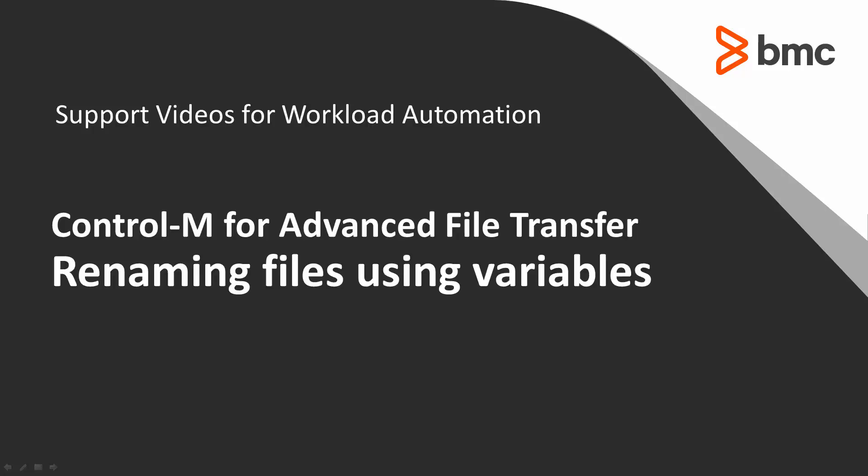This video will show you how to use variables to rename files during a wildcard transfer that transfers multiple files.